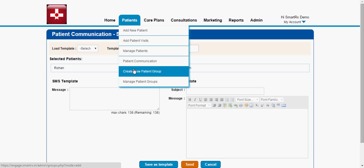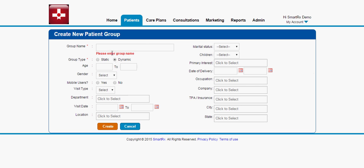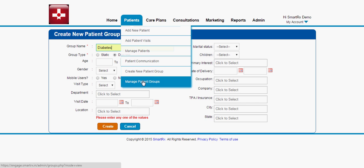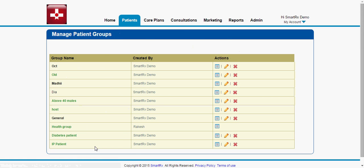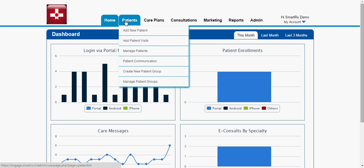Now let me go through creating a new patient group. This is a useful feature where a hospital or admin can create a particular group of patients. For example, if you want to create a diabetes group, you can select the group type and different age filters based on your requirements to create the group. As you can see in Manage Patient Groups, I've already created a few groups. So under the patient tab, as an admin, you can add a patient, assign a care plan, send communication messages, and create patient groups.